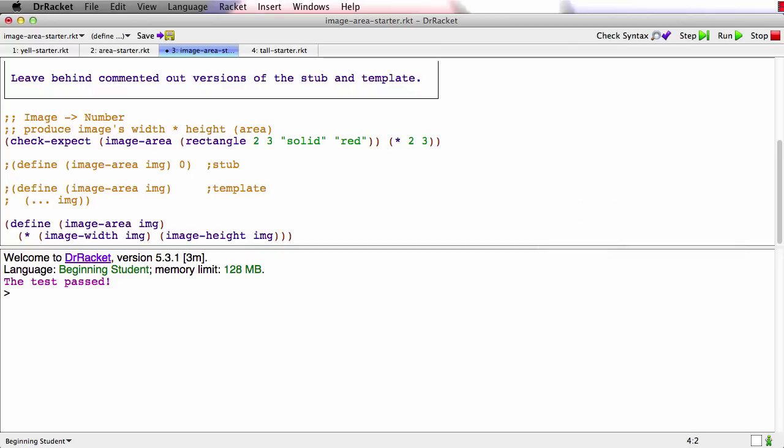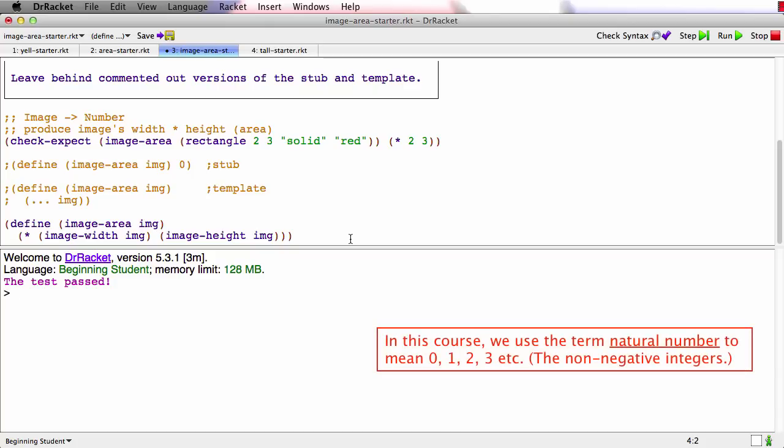But now we might realize this interesting thing, which is that images are always sized in pixels and pixels are always a natural number, zero, one, two, three, four, five, something like that. You can't have 3.2 pixels, that's not how pixels are. So if the width is always going to be a natural and the height is always going to be a natural and you multiply those two, this actually could be natural instead of number.